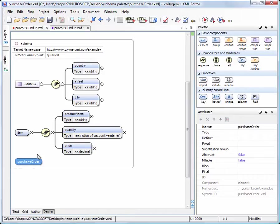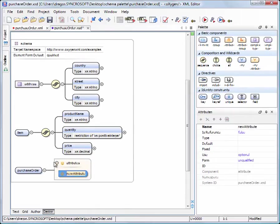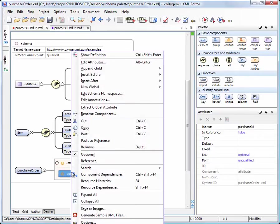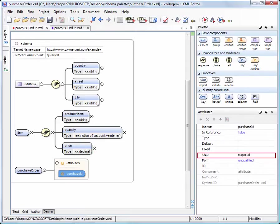Now we'll add its attributes. First is the SimpleType Purchase ID attribute. This is a required attribute, so we uncheck the Optional property. Note that the Use attribute changed its value from Optional to Required.